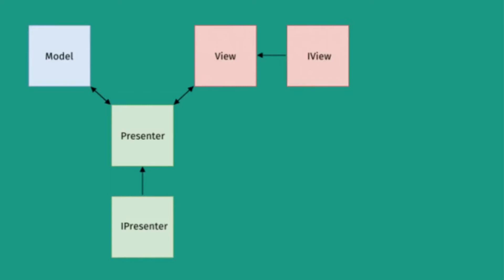Presenters contain all the business logic while the View focuses on how to display the data. The control responsibility is now split between the View and Presenter. The Presenter actually handles the flow of data and abstracts away business logic from the controller.